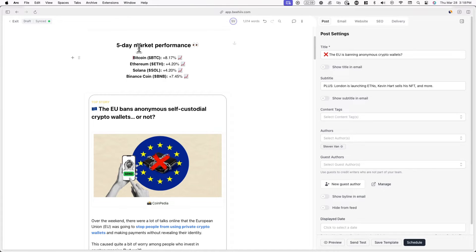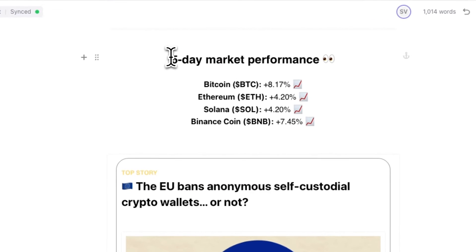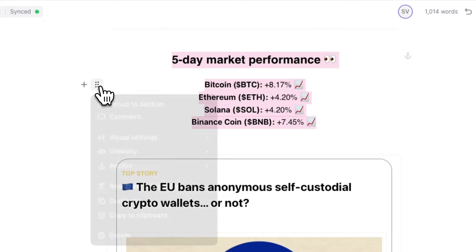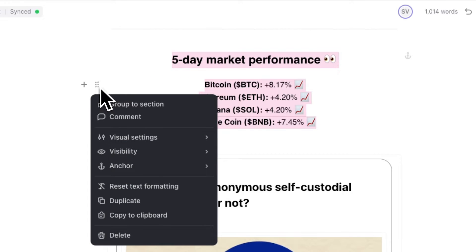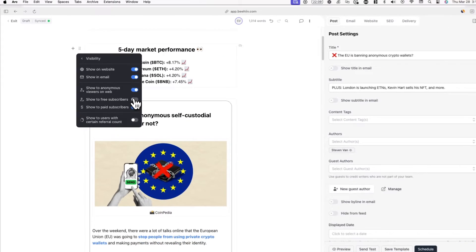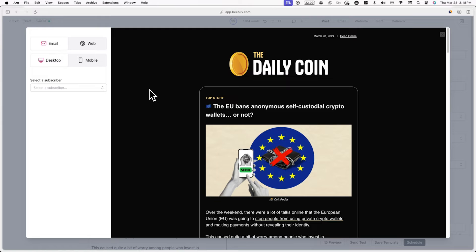Now let's cover how to show premium content in your newsletter so that only your paying subscribers can see it. To do this in the post editor, simply highlight the content you wish to limit to paying subscribers, click the drag icon on the left-hand side, and then click on Visibility. Here, uncheck Show to Free Subscribers, and the content you selected will automatically be converted into a section and hidden from free subscribers.